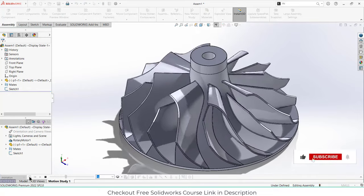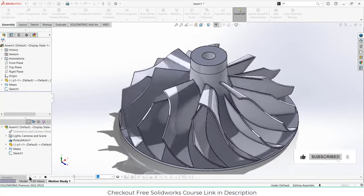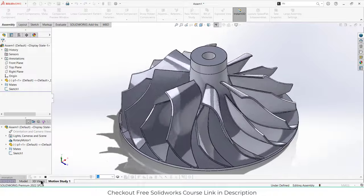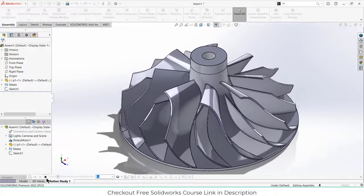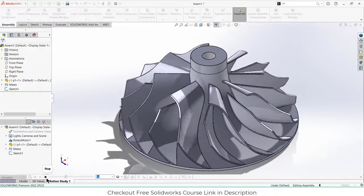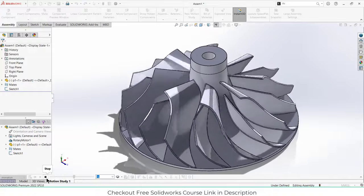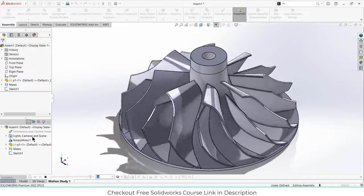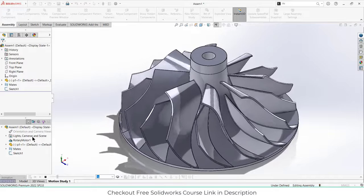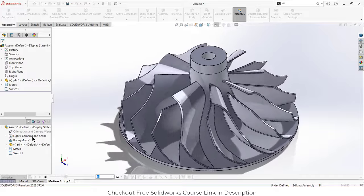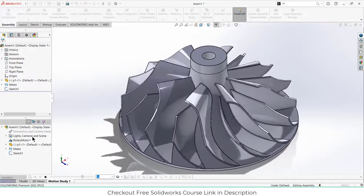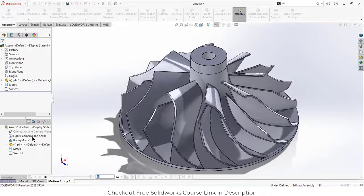Namaste guys, in this video we are going to learn how to make this impeller design in SolidWorks. Before I start, make sure that you subscribe to my channel and check out my free courses link in the description.